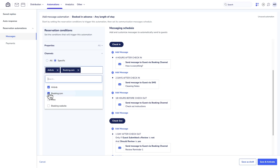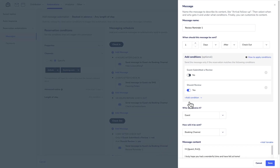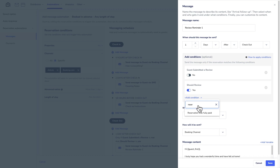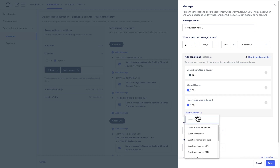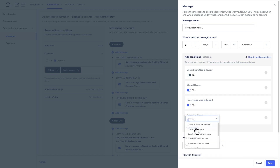If you want to decide exactly when messages go out, you can set conditions such as only sending messages after the full payment, or only sending messages to returning or new guests.